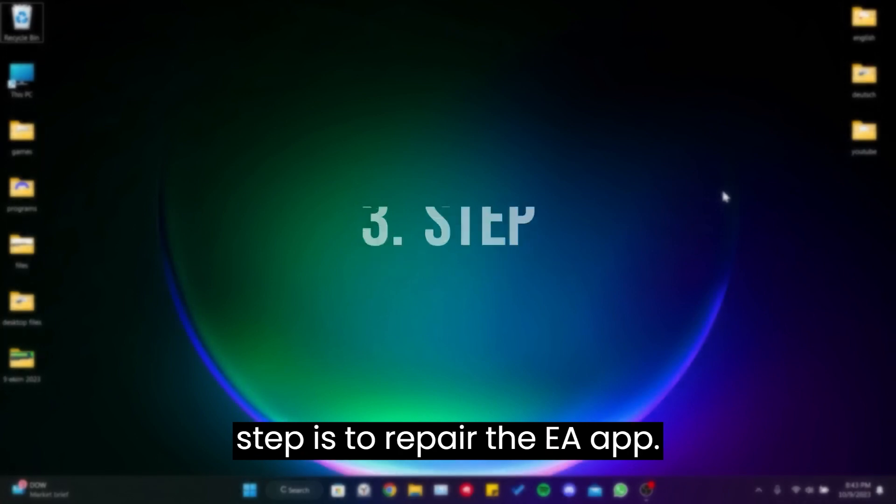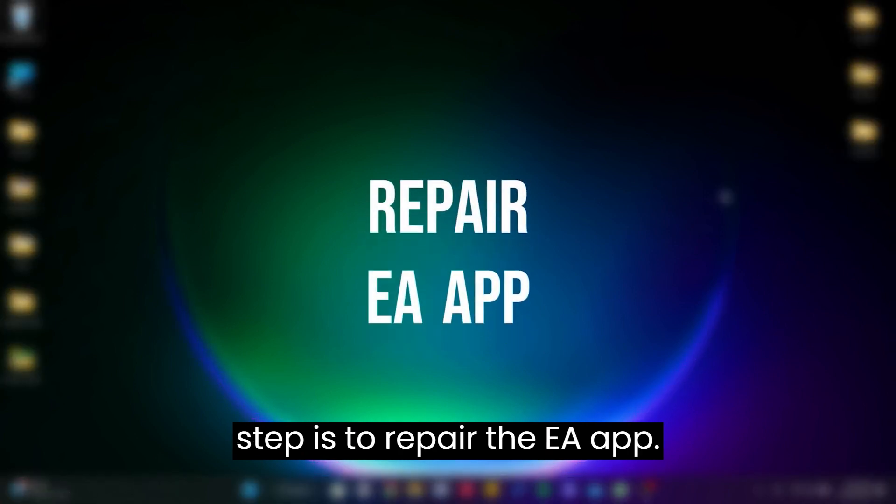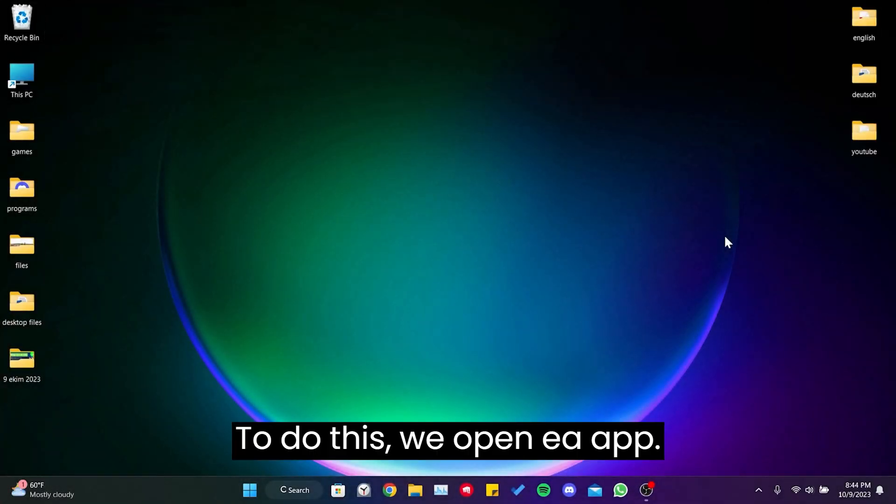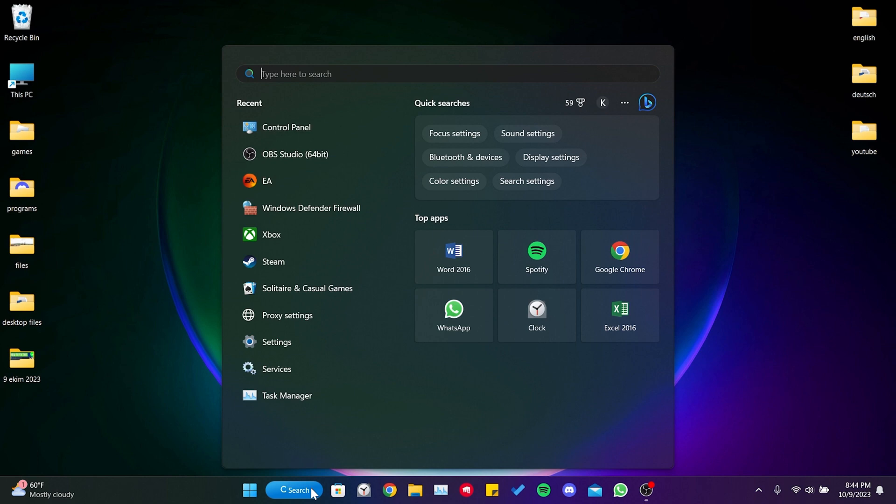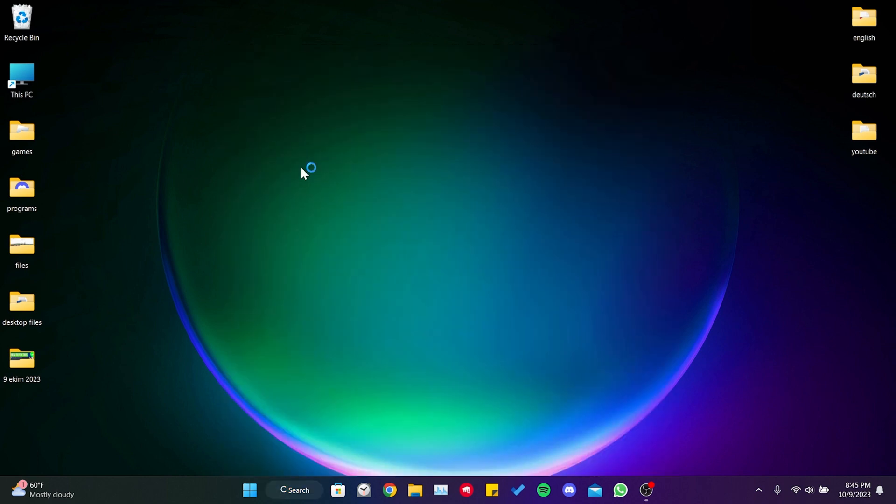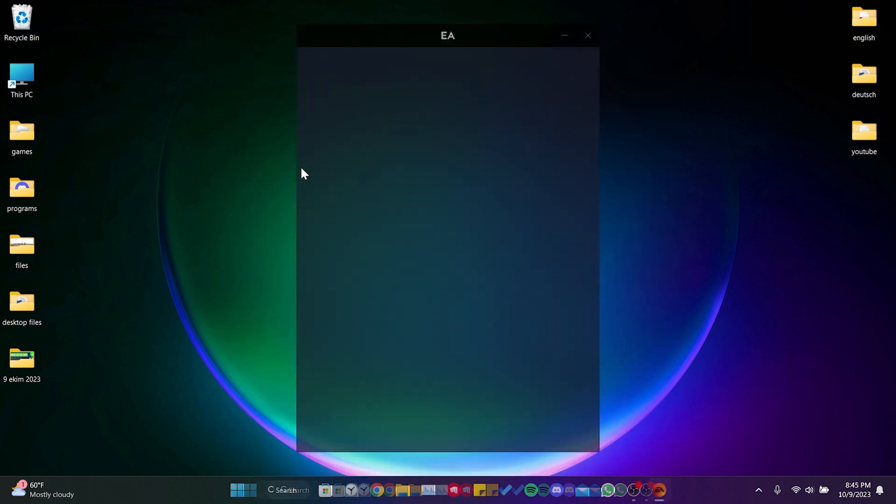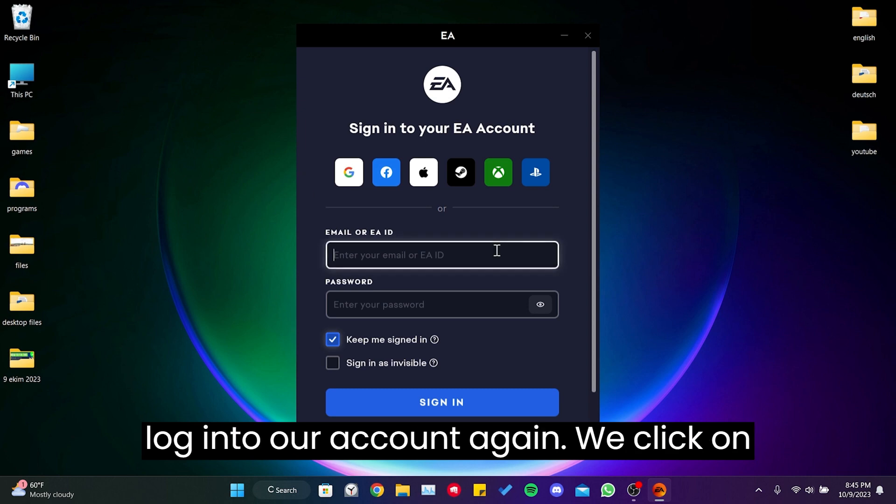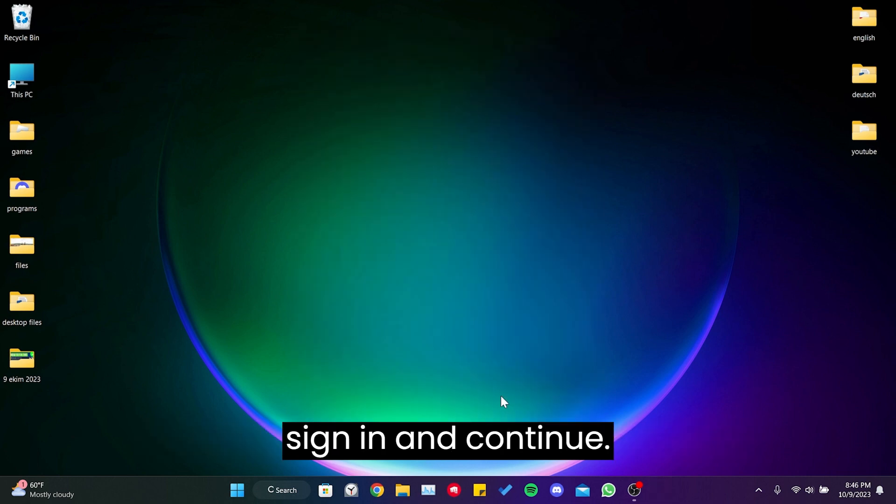The third step is to repair the EA app. To do this, we open EA app. Since we cleared EA's data, we need to login to our account again. We click on sign in and continue.